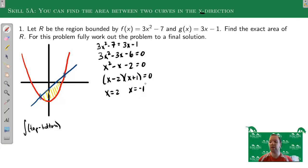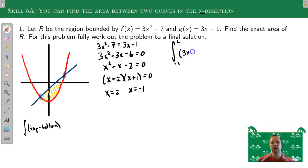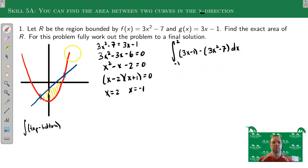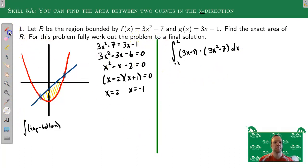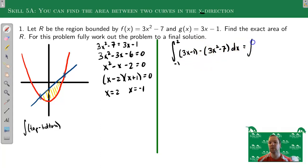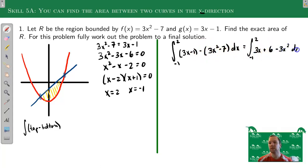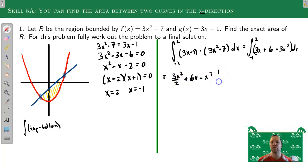So those are the starting and stopping points — negative 1 on the left and 2 on the right. My integral is going to be from -1 to 2, top function minus bottom function: the line minus the parabola. Before taking antiderivatives, simplify a little: we get 3x, then -1 plus 7 is +6, minus 3x². So the integral from -1 to 2 of (3x + 6 - 3x²) dx. Taking antiderivatives: 3x²/2 + 6x - x³, evaluated from -1 to 2.